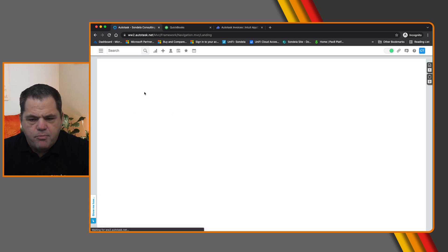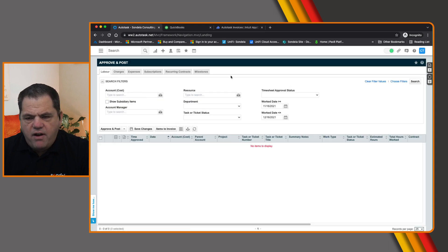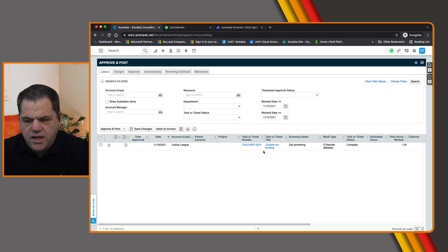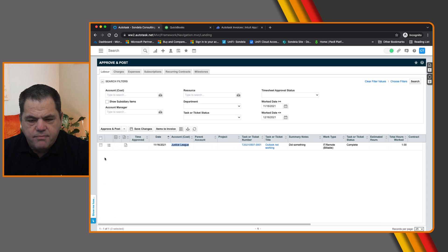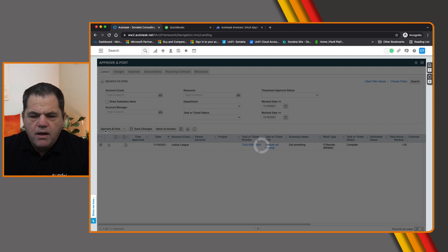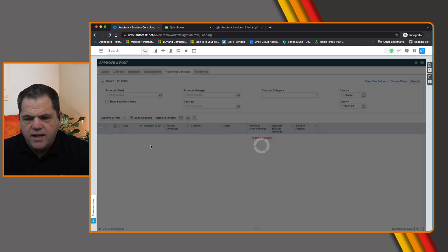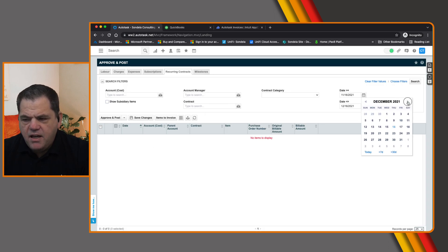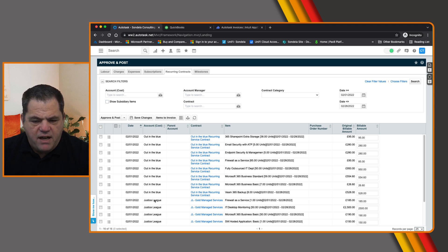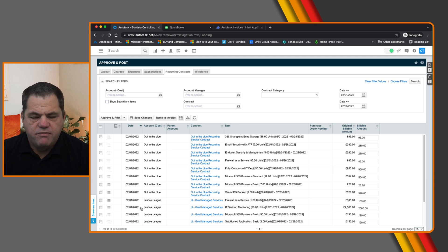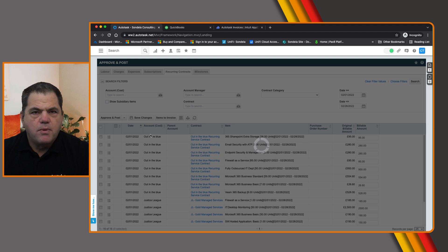If we go to Contracts, Approve and Post — here we have our Approve and Post screen. If we look for any labour items, here's a labour item for Justice League — Outlook not working — so let's go ahead and bill this amount. We simply Approve and Post. Then we can continue to run this process as needed. For recurring contracts, there aren't any for this month, but let's say I want to invoice for February. There's a bunch of Justice League managed services stuff in here, so I'm going to go ahead and Approve and Post those as well. The Approve and Post process is now done.